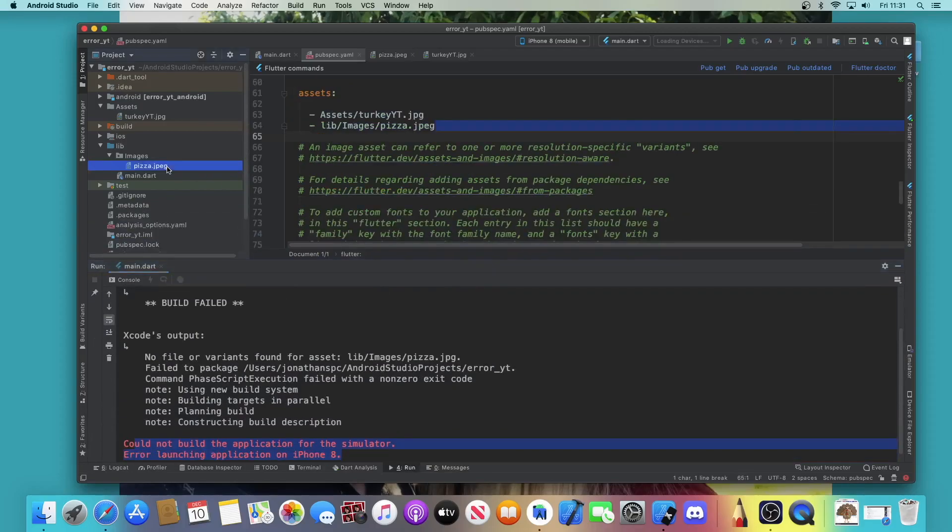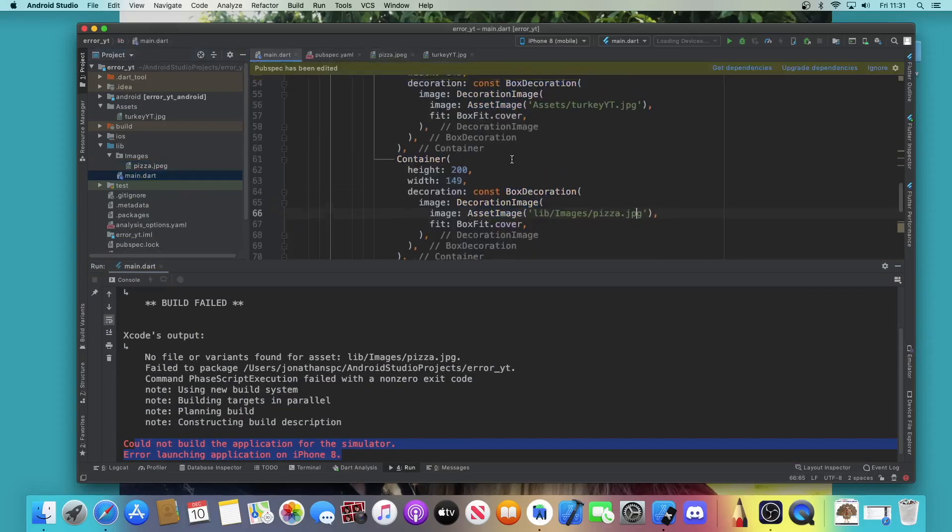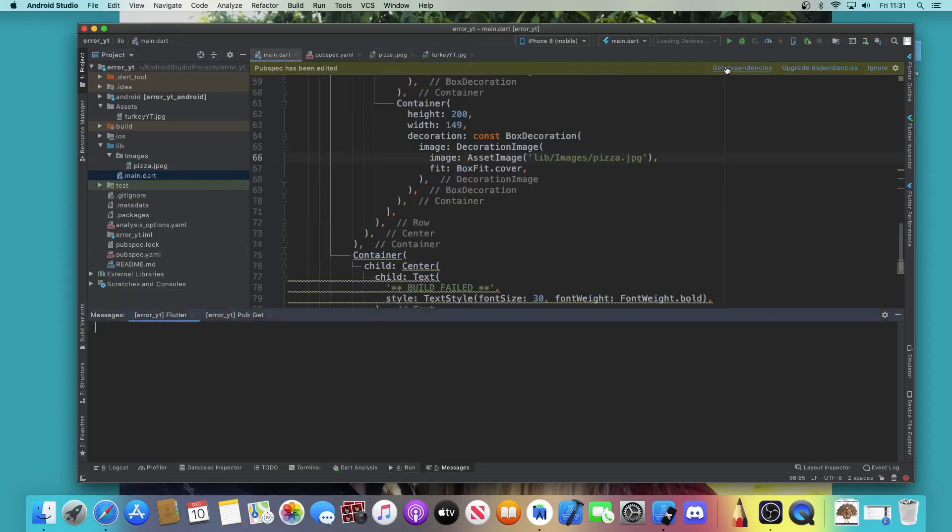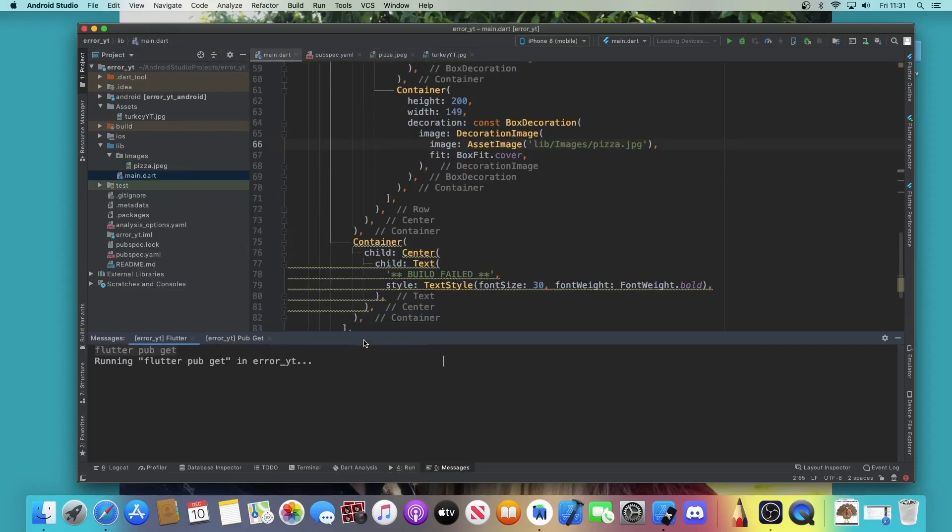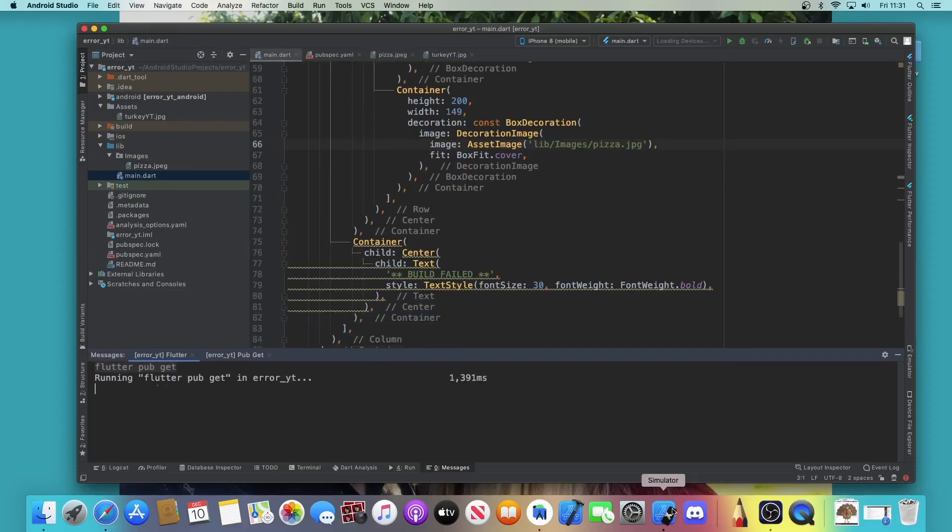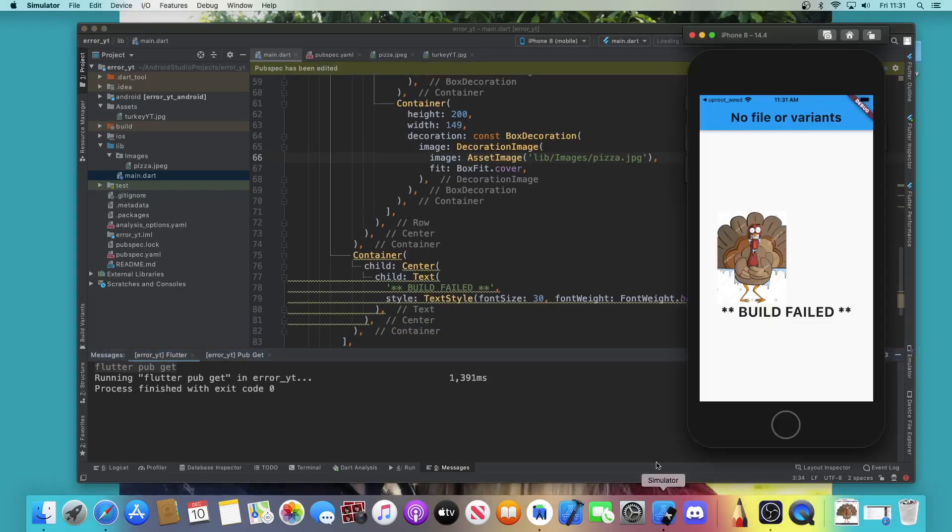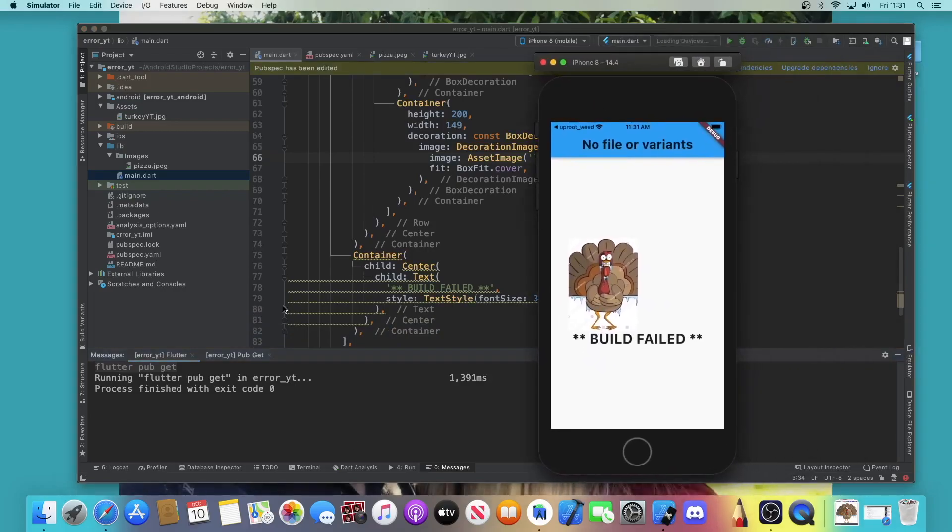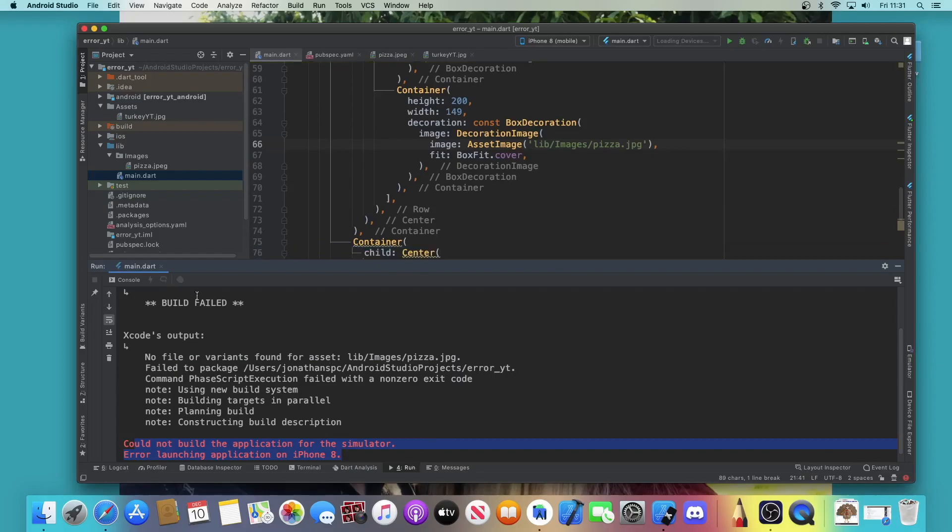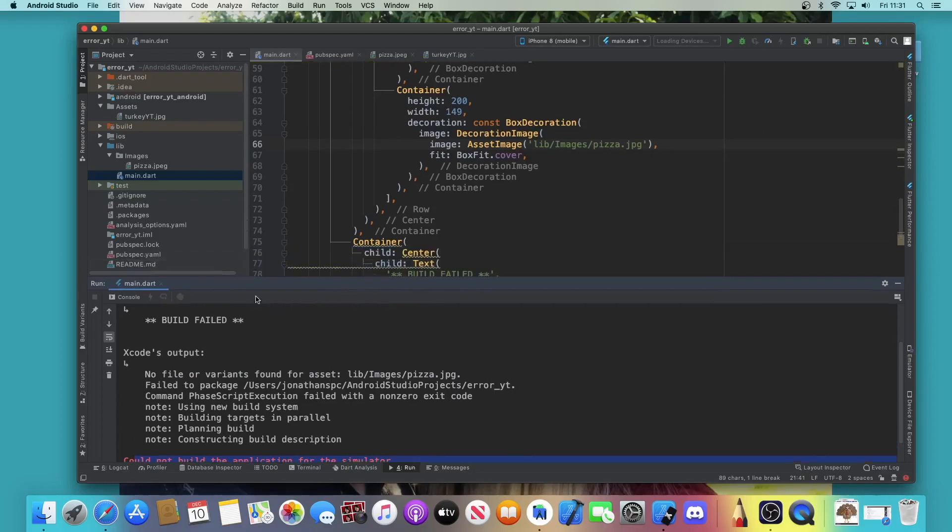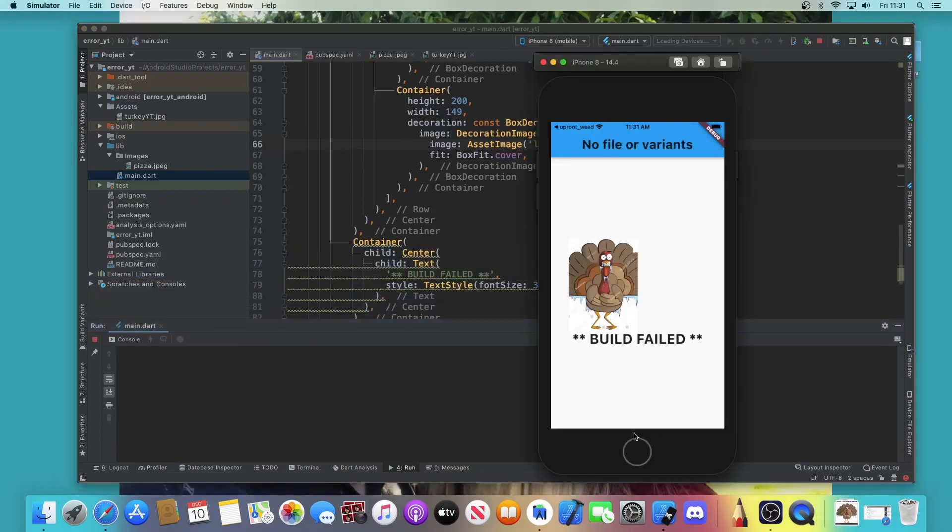And go back to your main or wherever and say 'get dependencies.' After that is done, just restart your app.